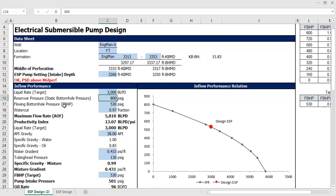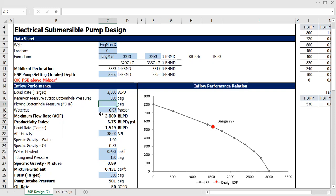Flowing bottom hole pressure — I don't know, because this is a new well. I just worked over my well, so I don't have flow right now. I need to estimate my flowing bottom hole pressure, to forecast if it can flow. Since I don't know this value, I'll skip it for now. Water cut — I know it's a water source well, so water cut will be 100%, or 1 in fraction.